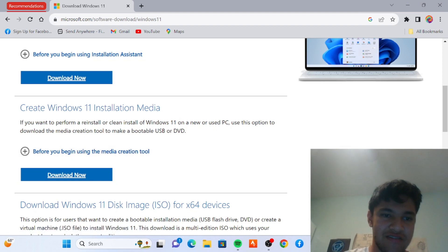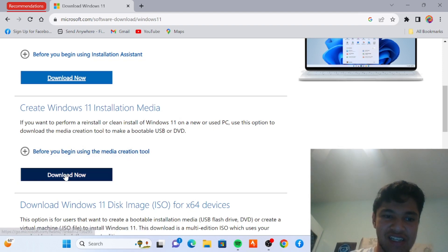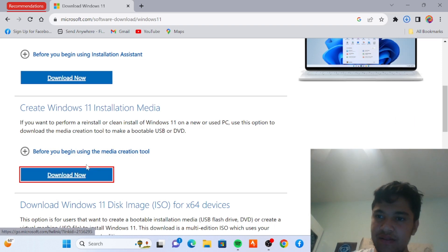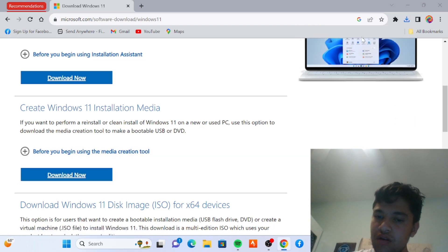Create Windows 11 installation media. Download that.